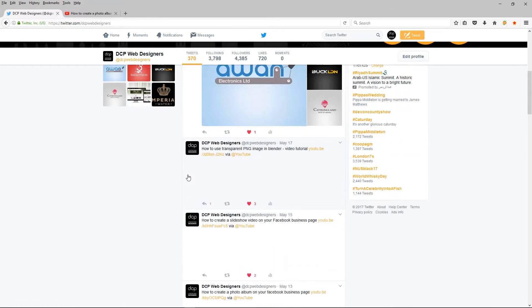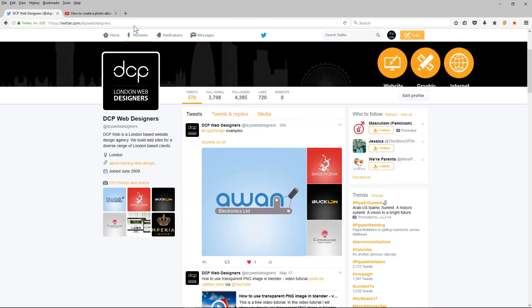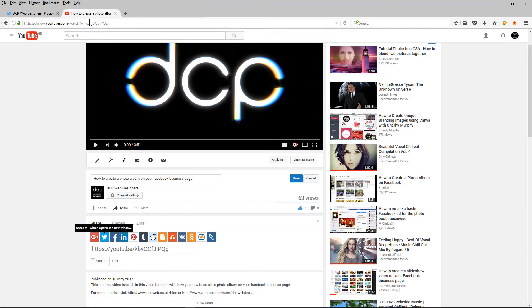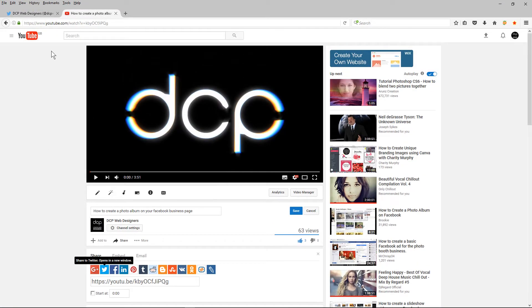So I'm going to go over to my YouTube channel and I'm going to find a video that I've already created. It's one about Facebook, creating photo albums on your Facebook business page.